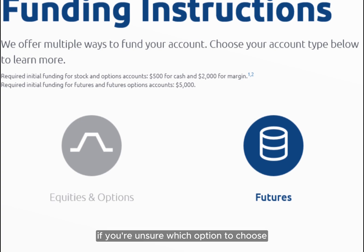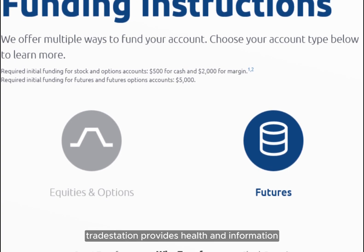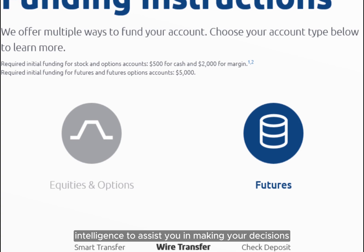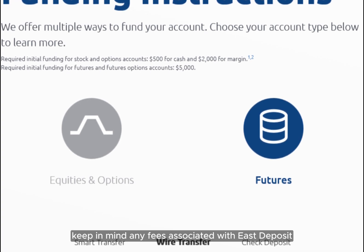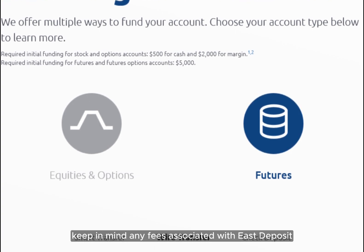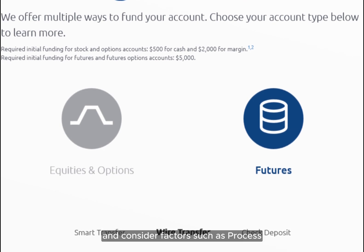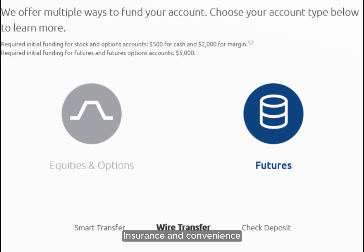If you're unsure which option to choose, TradeStation provides helpful information and guidance to assist you in making your decision. Keep in mind any fees associated with each deposit method, and consider factors such as processing speed and convenience.